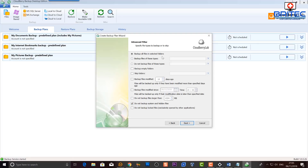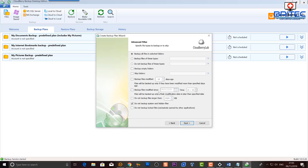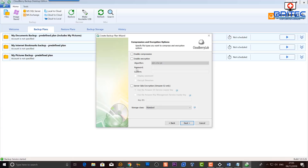Now we have advanced filters. You can back up all files in the selected folders, or back up only files of certain types. There's a suggestions box, and options to not back up files of certain file types, back up empty folders, skip folders, back up files modified within so many days, back up files modified since a certain date, not back up files larger than a certain size, not back up system or hidden files, and not back up locked files. I'll leave this as default and click Next.